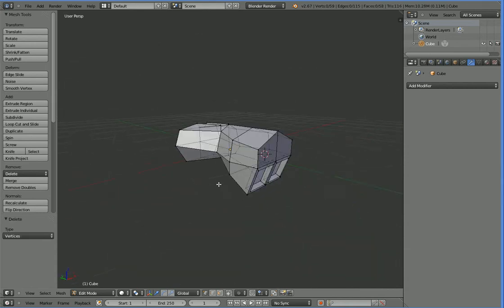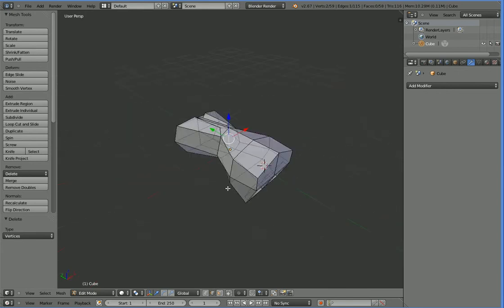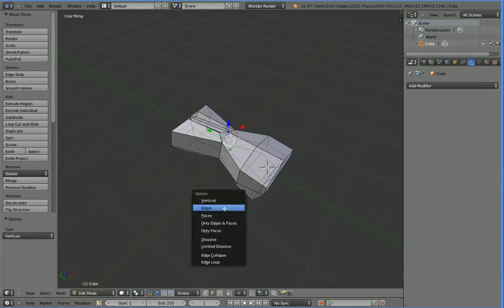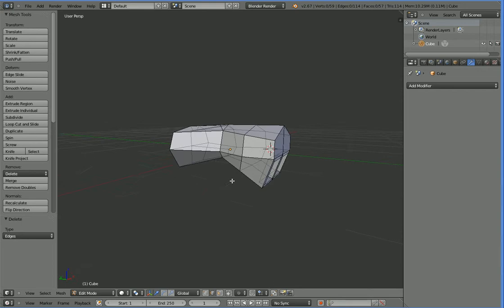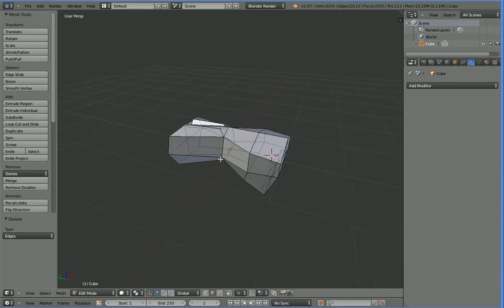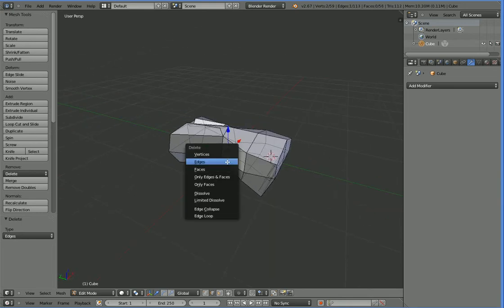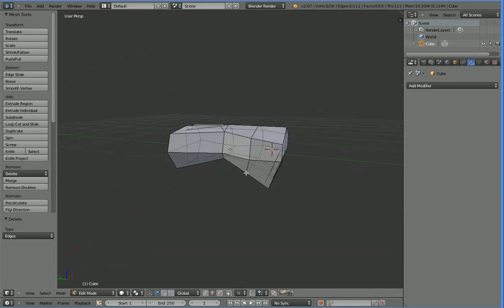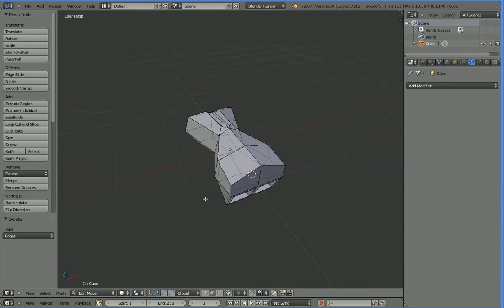So you just select them and hit delete. And if you want to, you can change it over to line select and select this extraneous line, and hit X edges and take it away too. There's another extraneous edge, and there's another extraneous edge. I guess that's good enough.